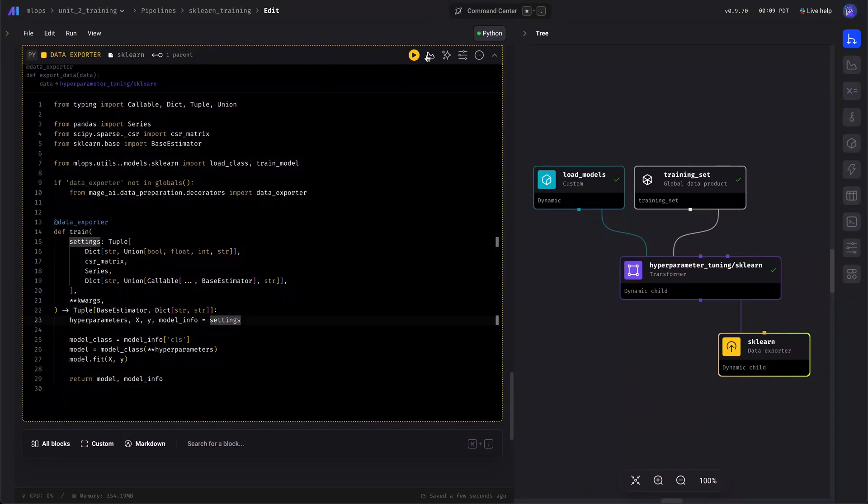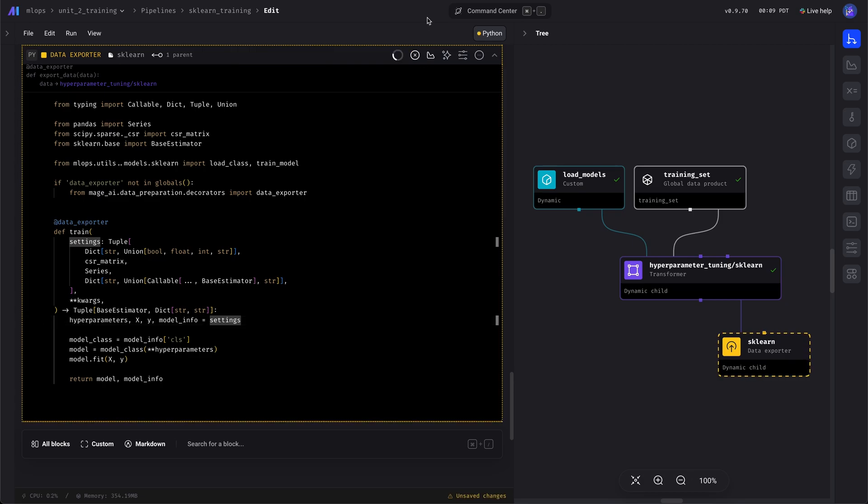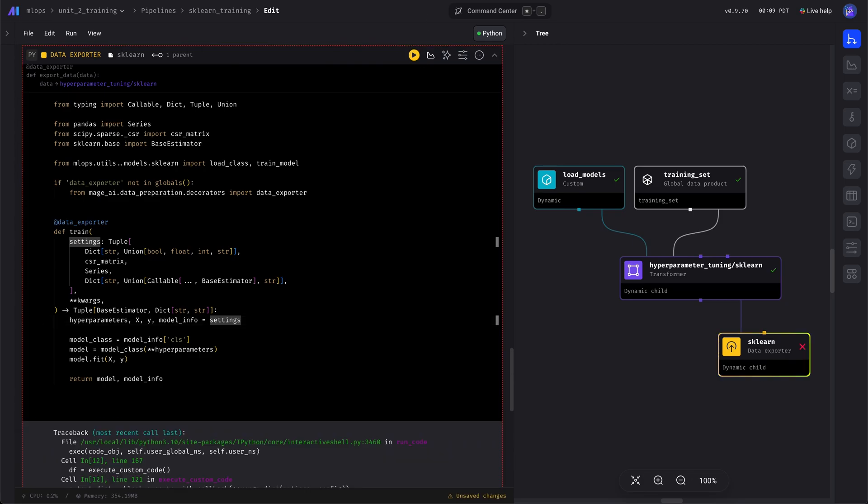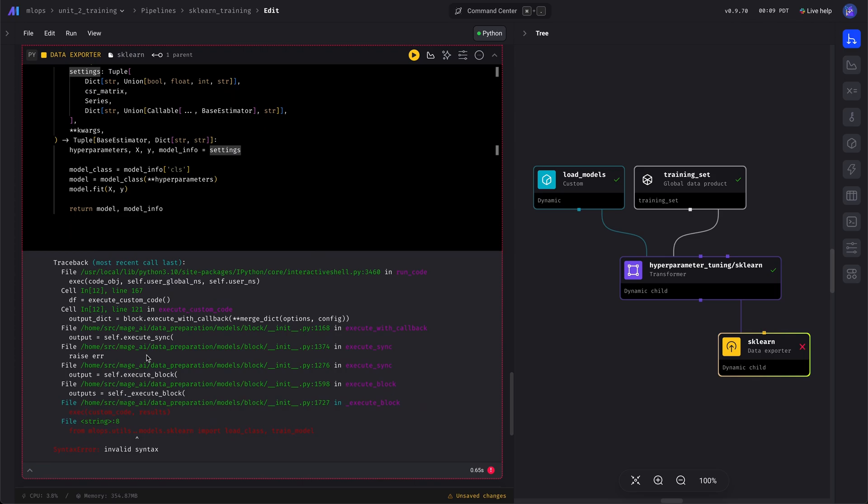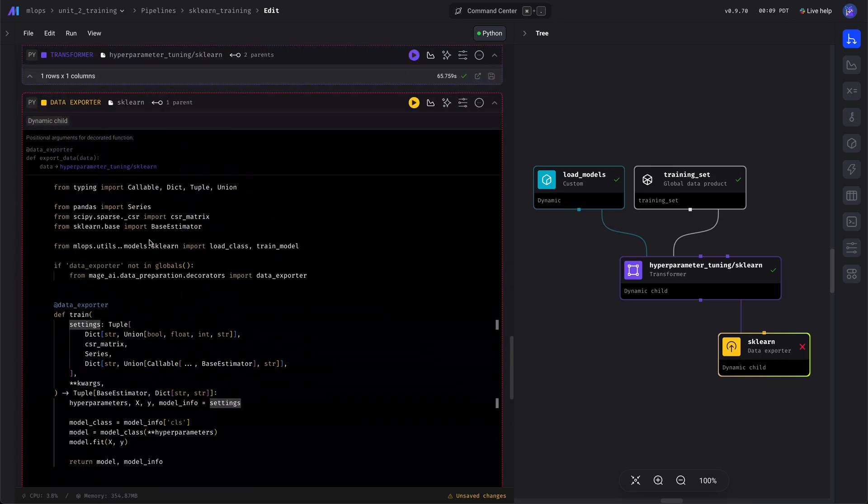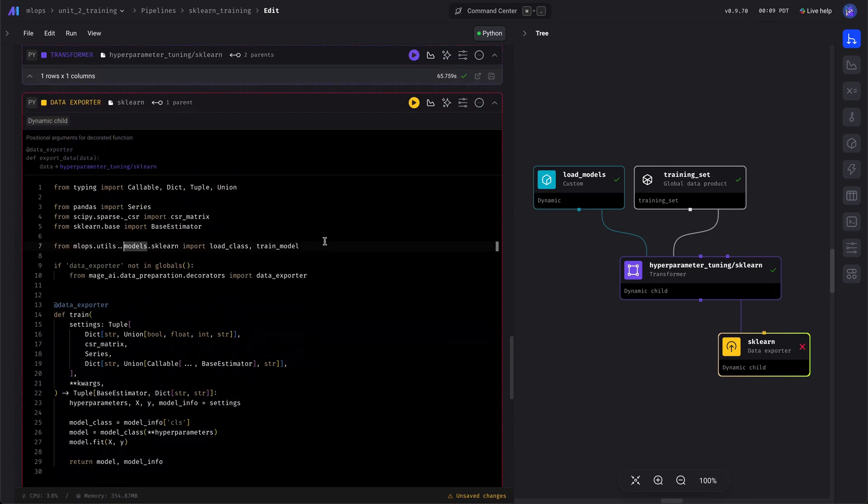And once we have that, we can run this, and it will train on the entire dataset. Oh, we have one period too much. We'll go ahead and delete that and rerun this.